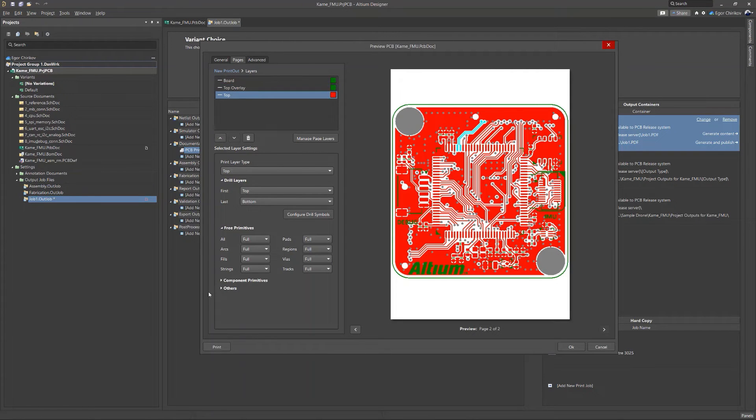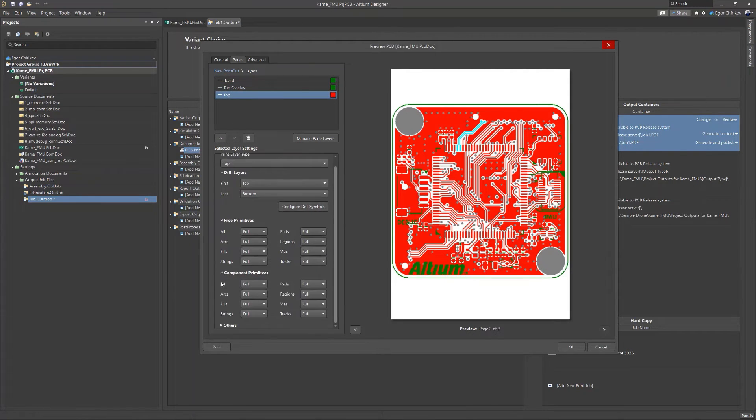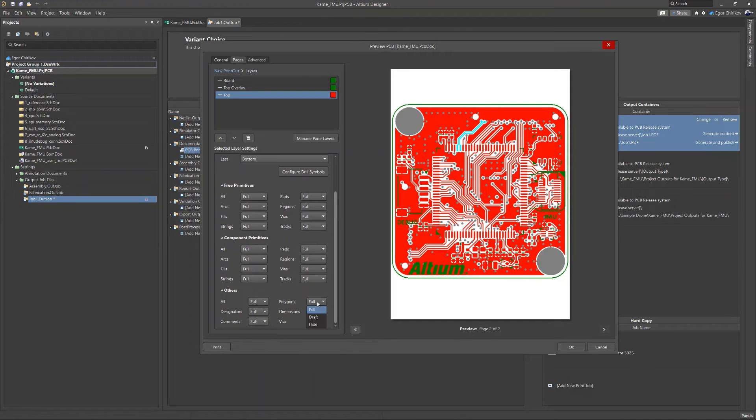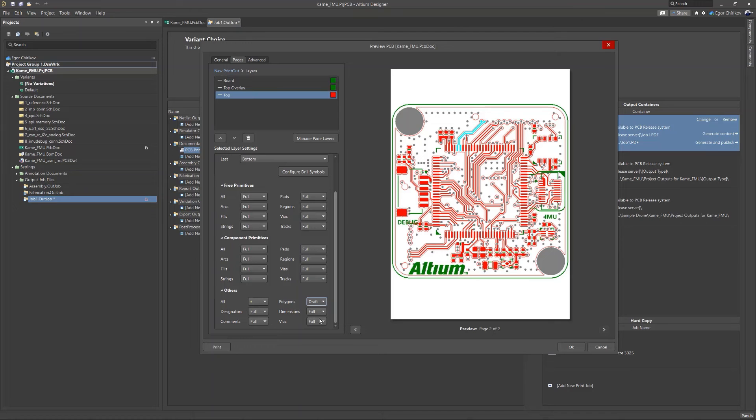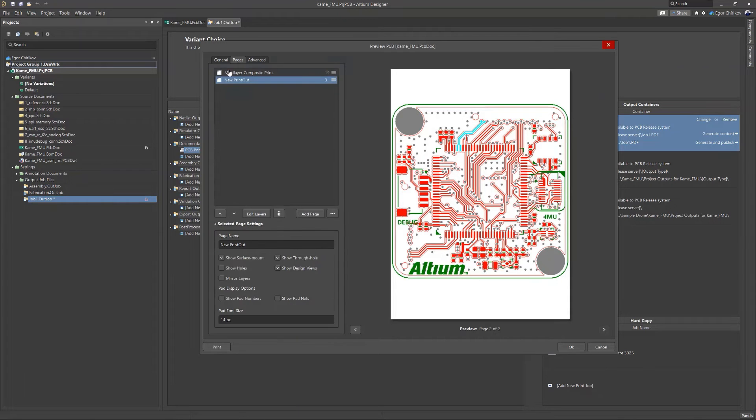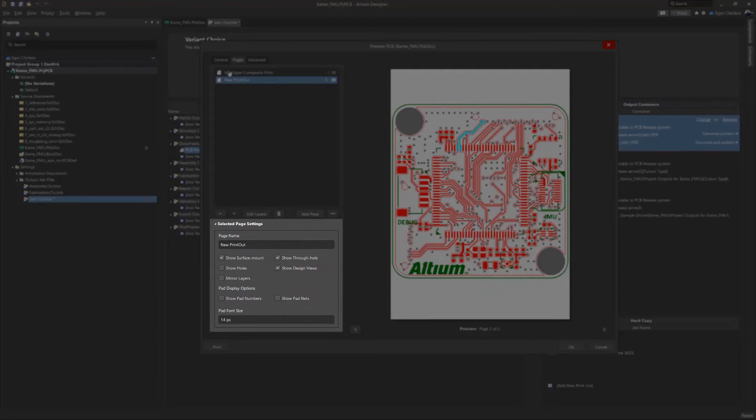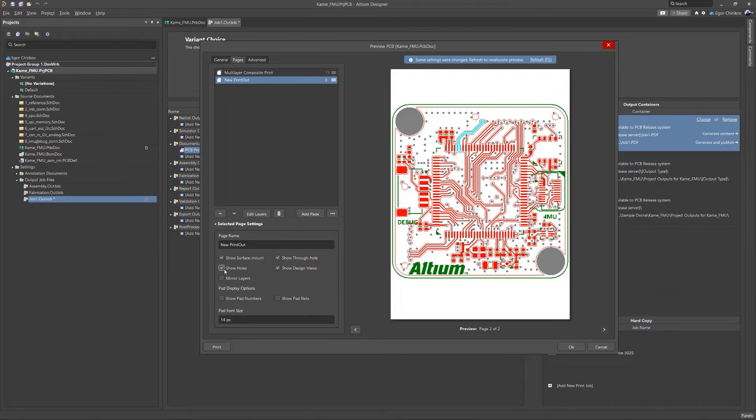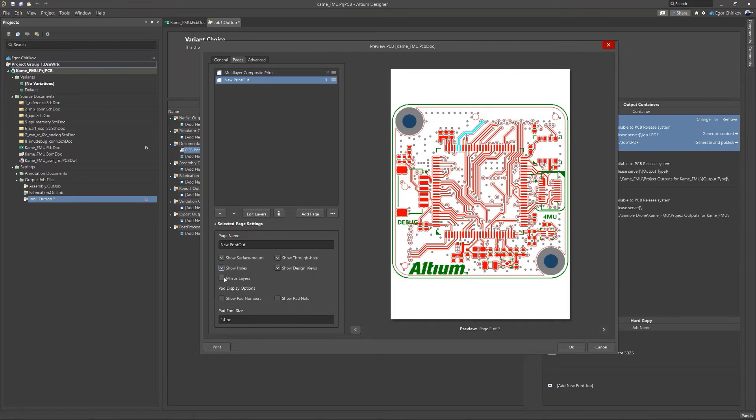In the lower portion of the window, you can set specific objects on the current layer to draft or hidden status. There are also additional settings in the previous menu, such as enabling or hiding holes and pads, layer mirroring, and other settings.